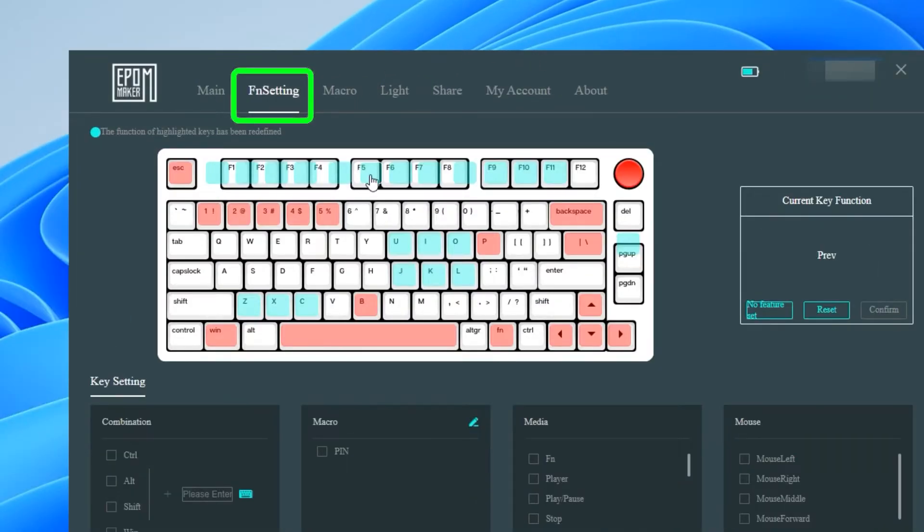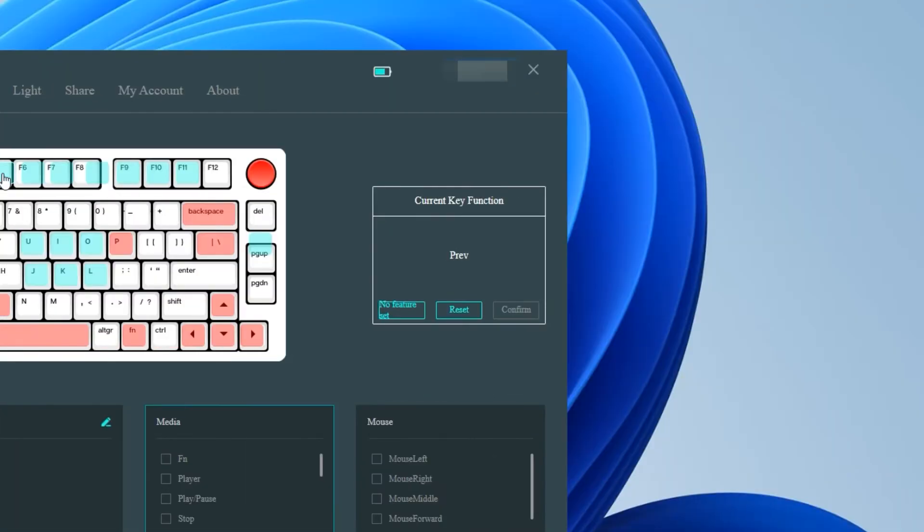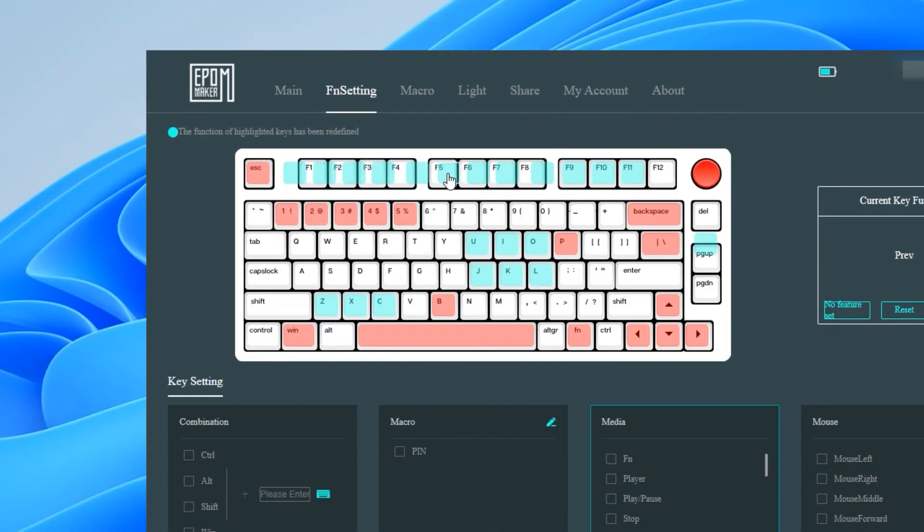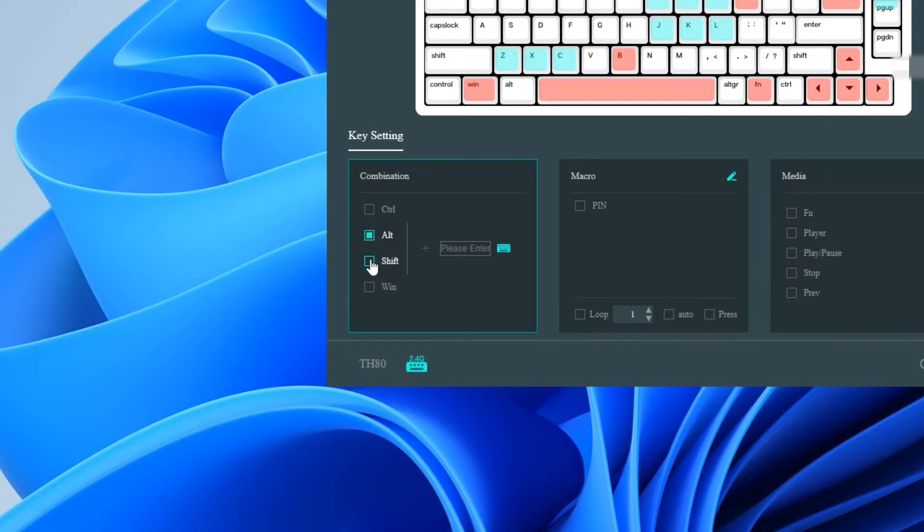First make sure you're on the FN setting tab in the EpoMaker software. You'll find the F6 key is already assigned by default. To override the program you simply click on it and follow the same procedure as before. The difference now will be that you have to use the function key to achieve the same input.